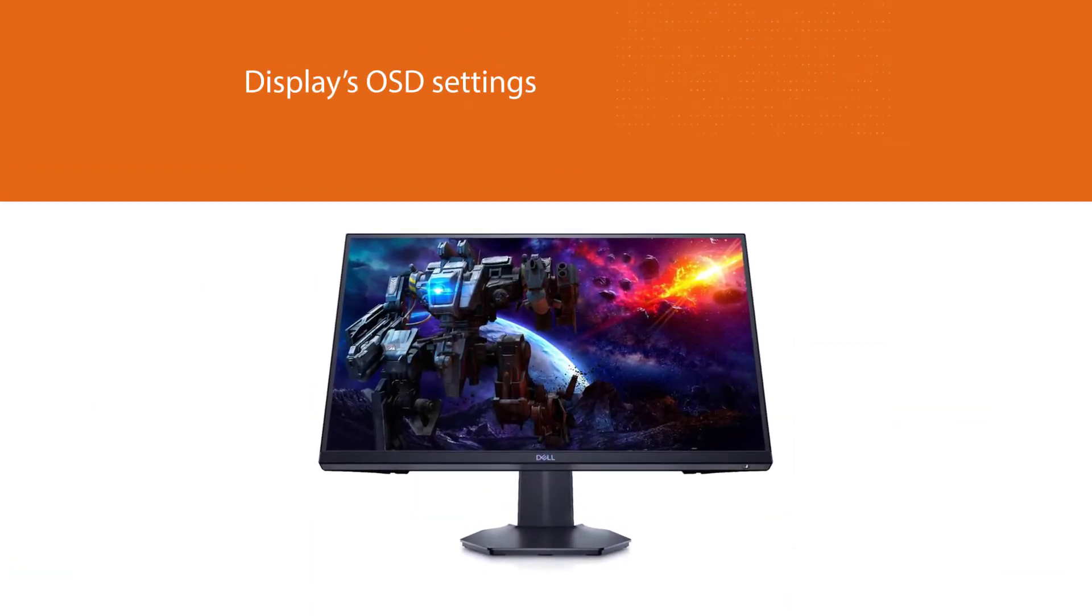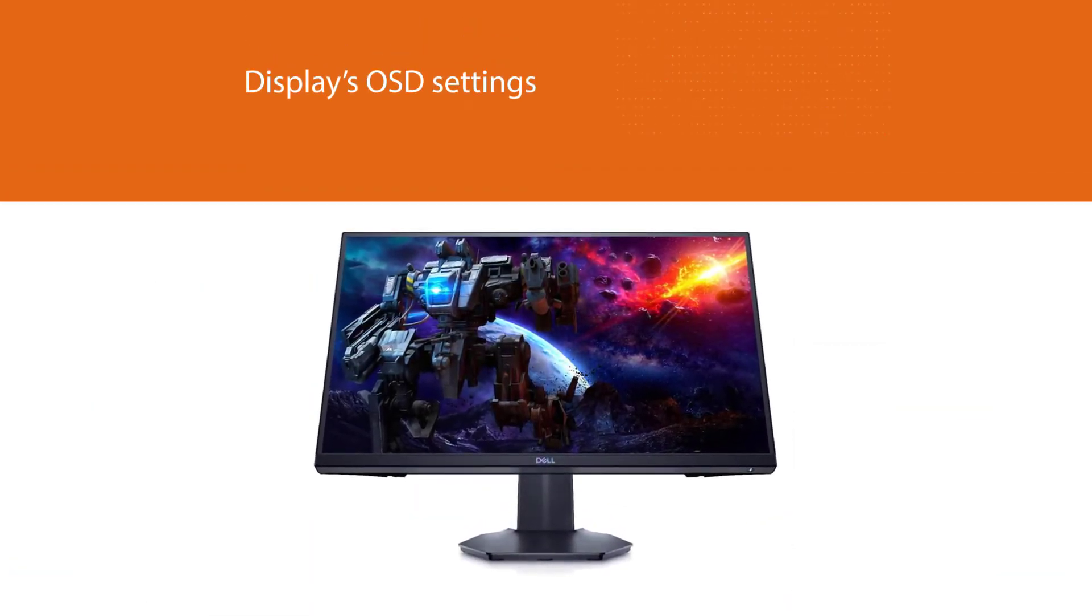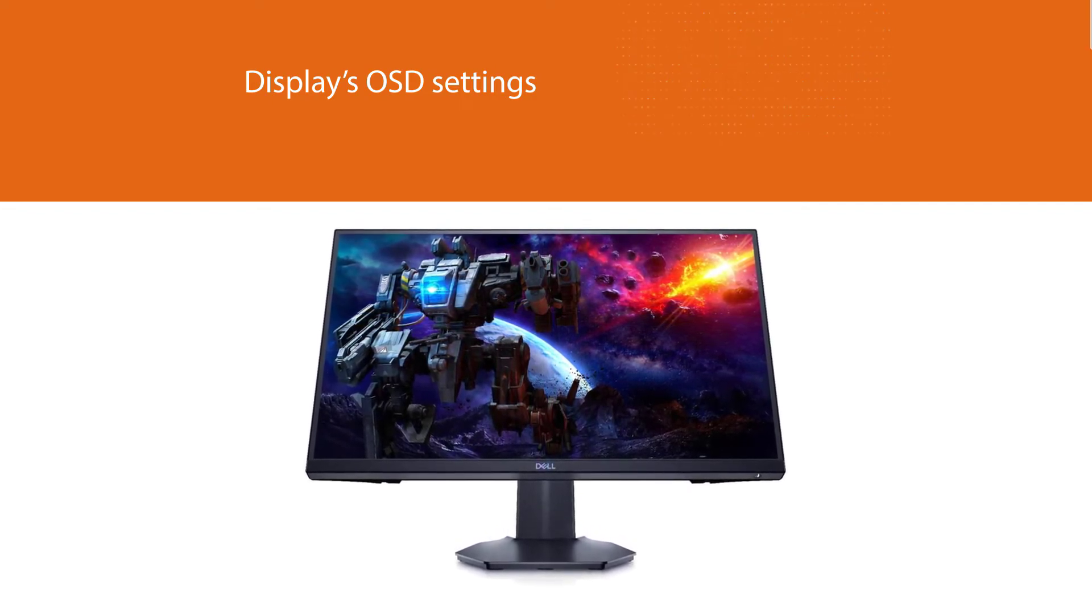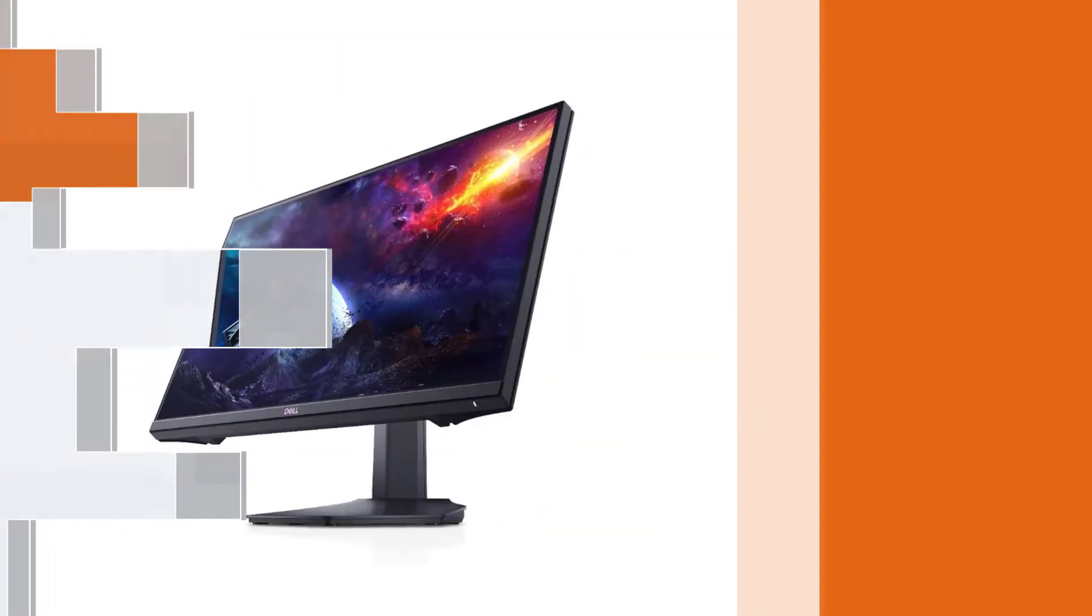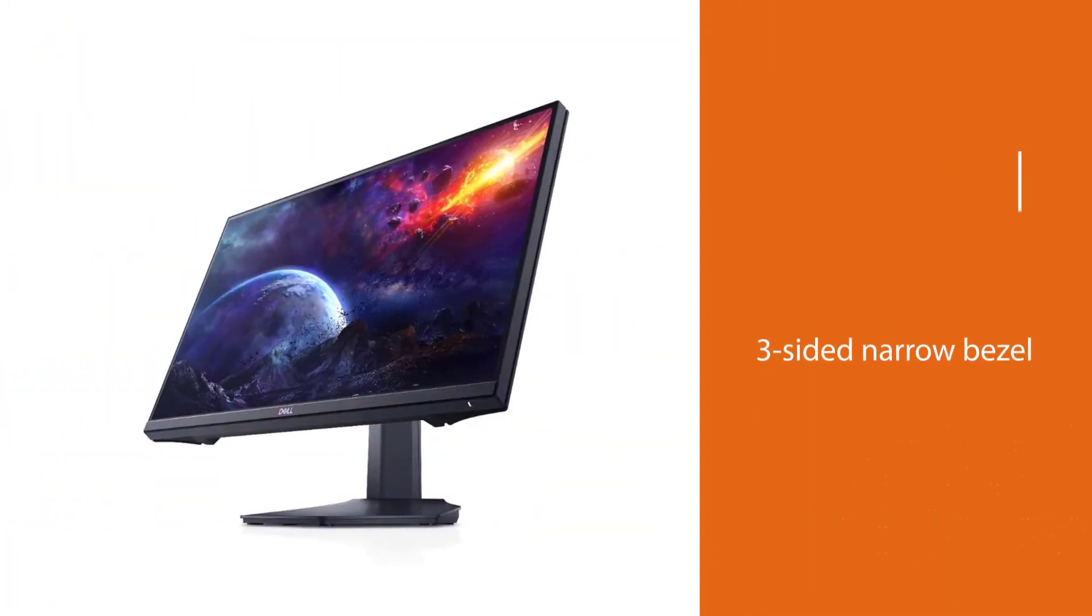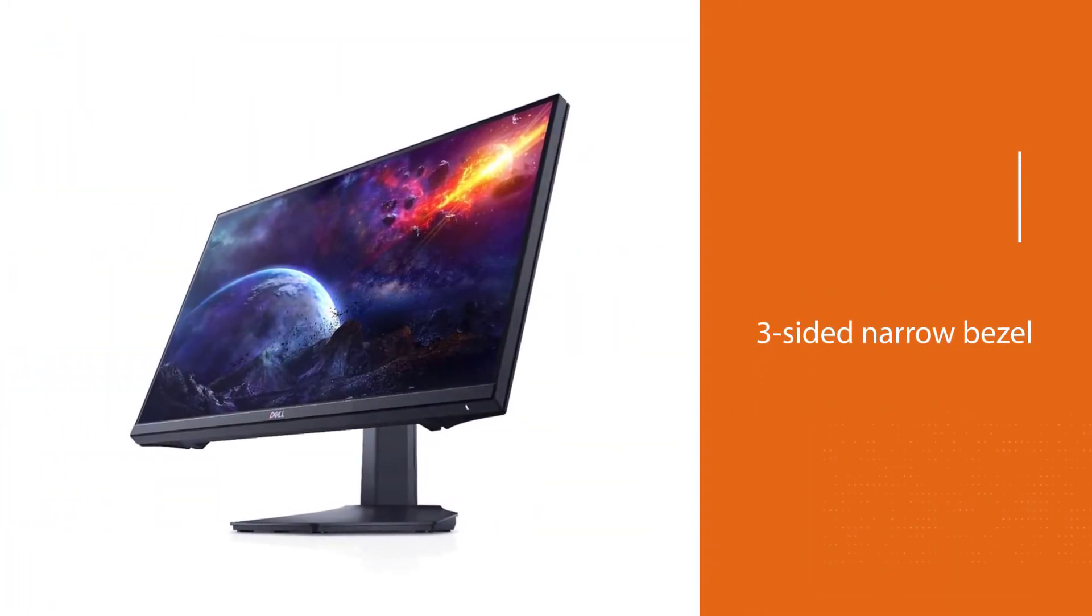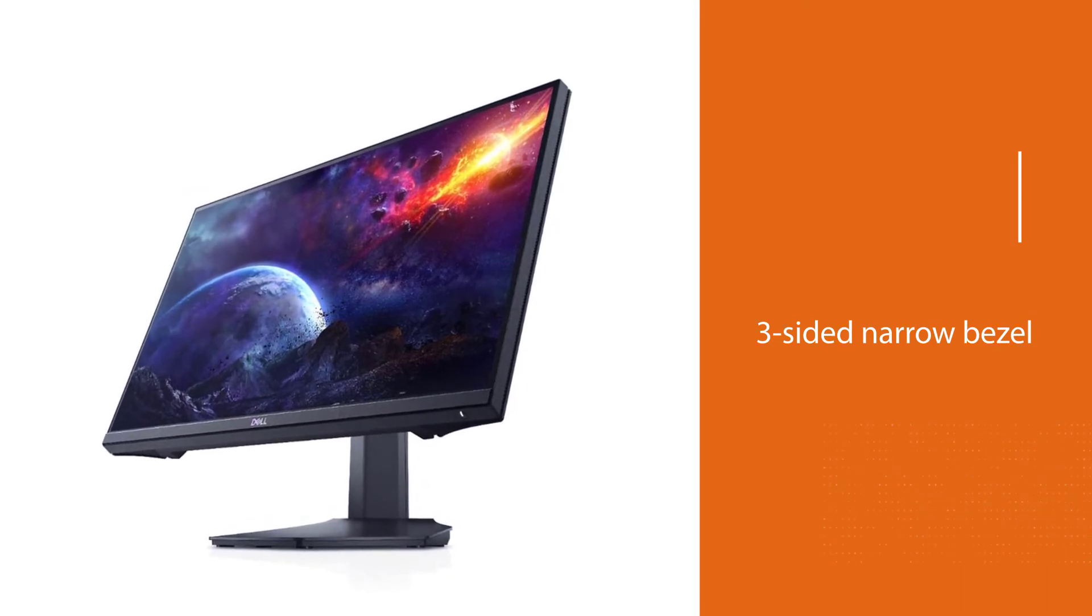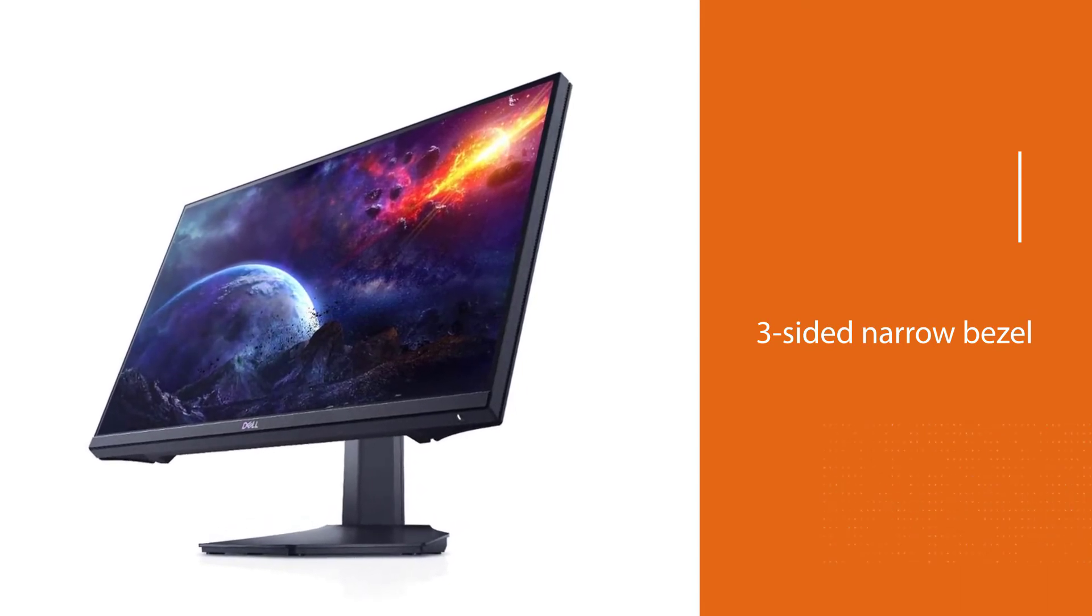The display comes with a 3-sided narrow bezel for a nice clean design. And since its stand has a pretty small footprint, users with a small desk space will find it very convenient.